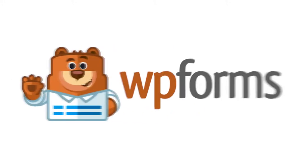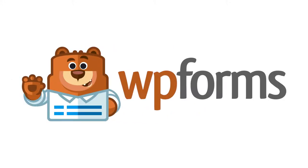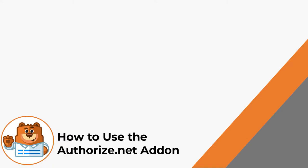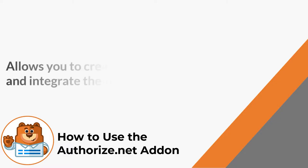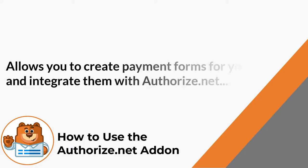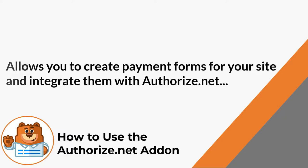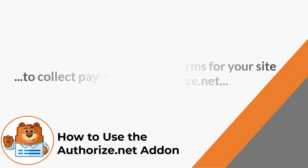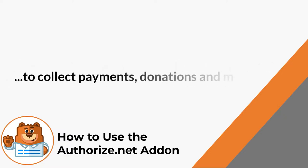Hello and welcome to WPForms. In today's video, we're going to learn all about and how to use the Authorize.net add-on by WPForms. The Authorize.net add-on will allow you to easily create payment forms for your site and integrate them with your Authorize.net account to collect payments, donations, and more.